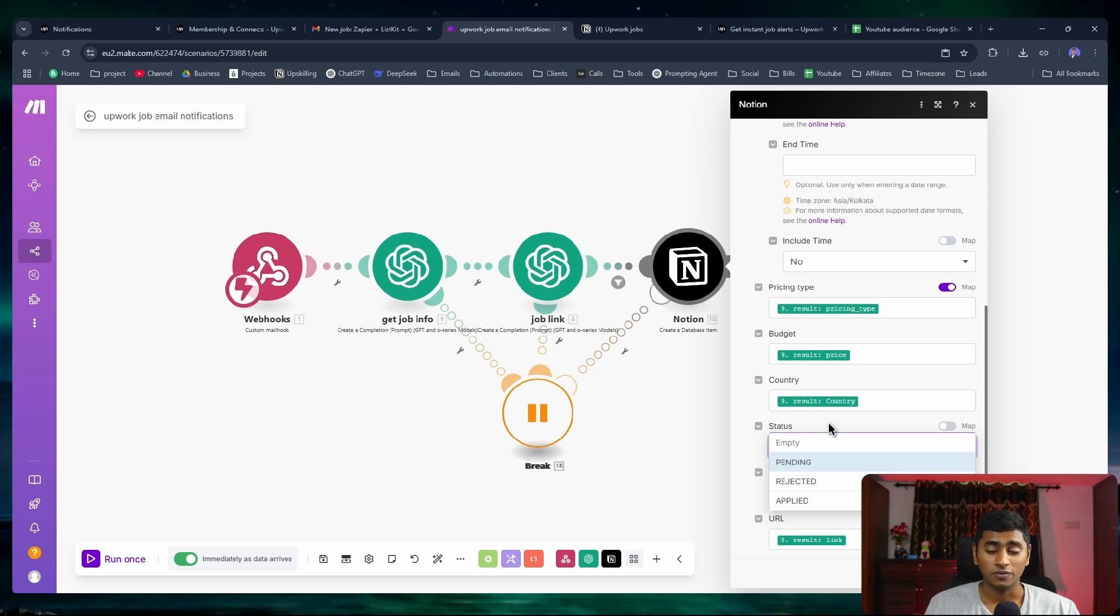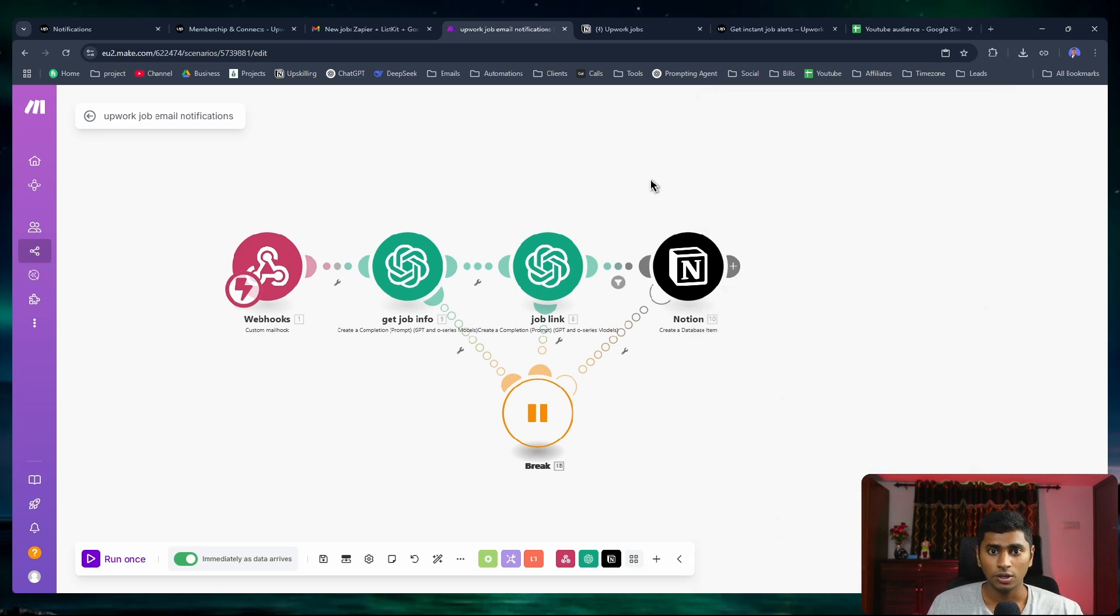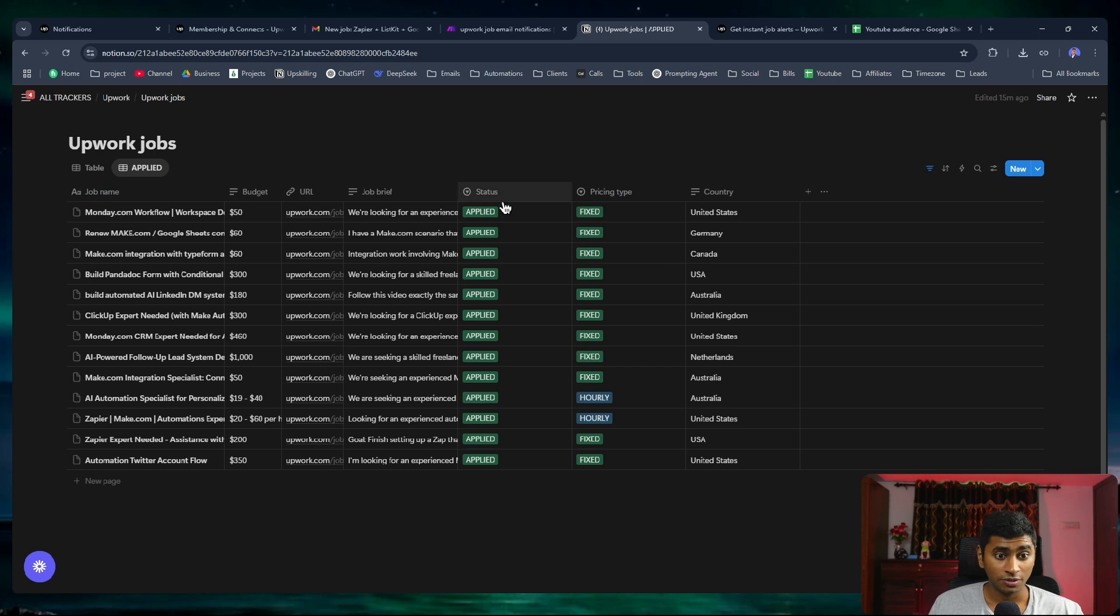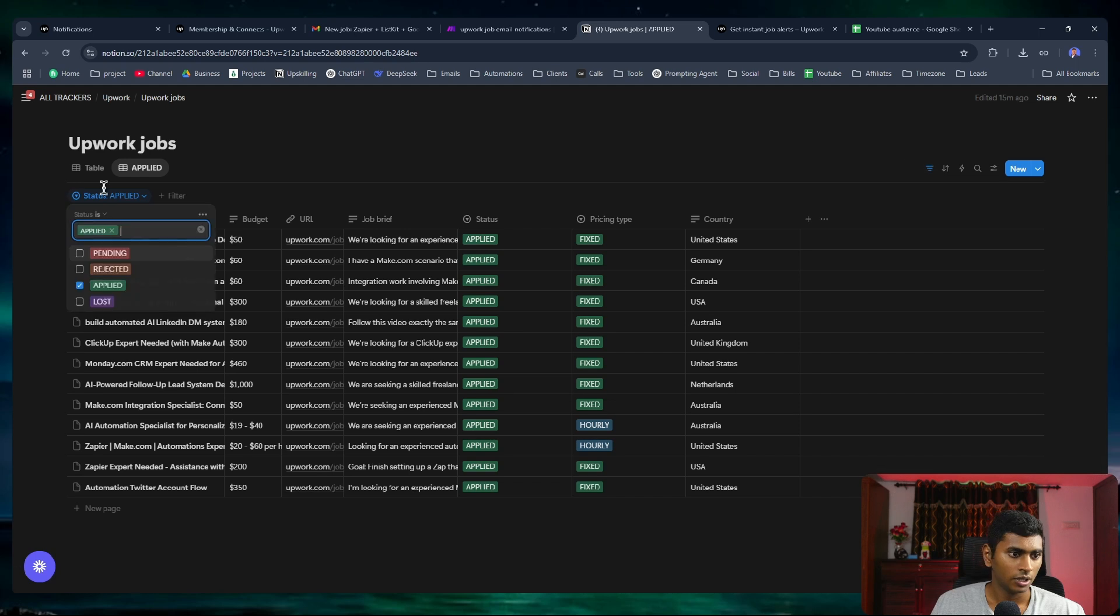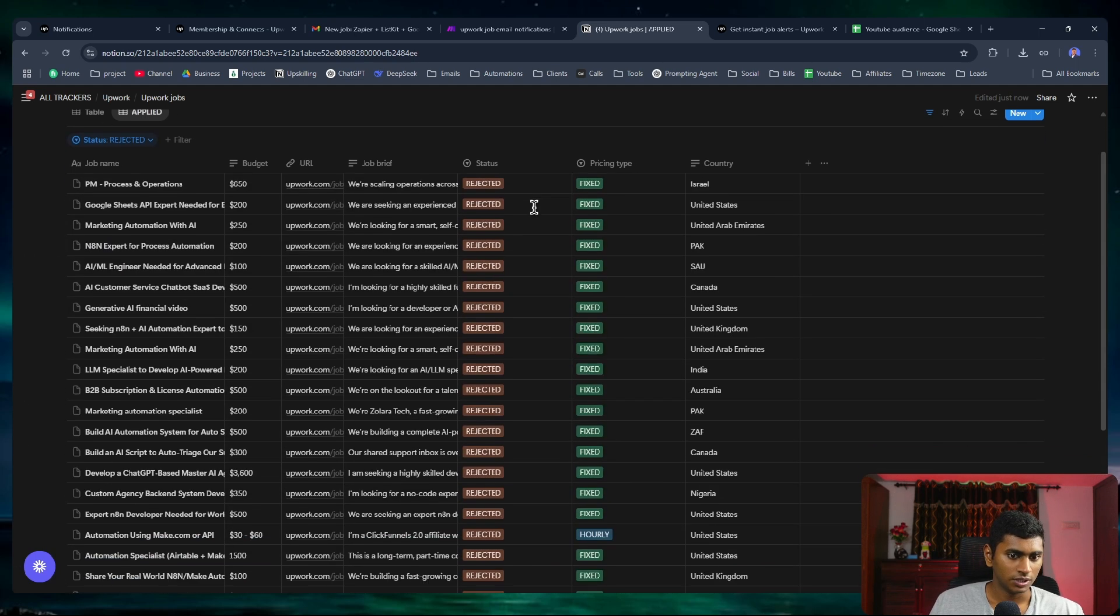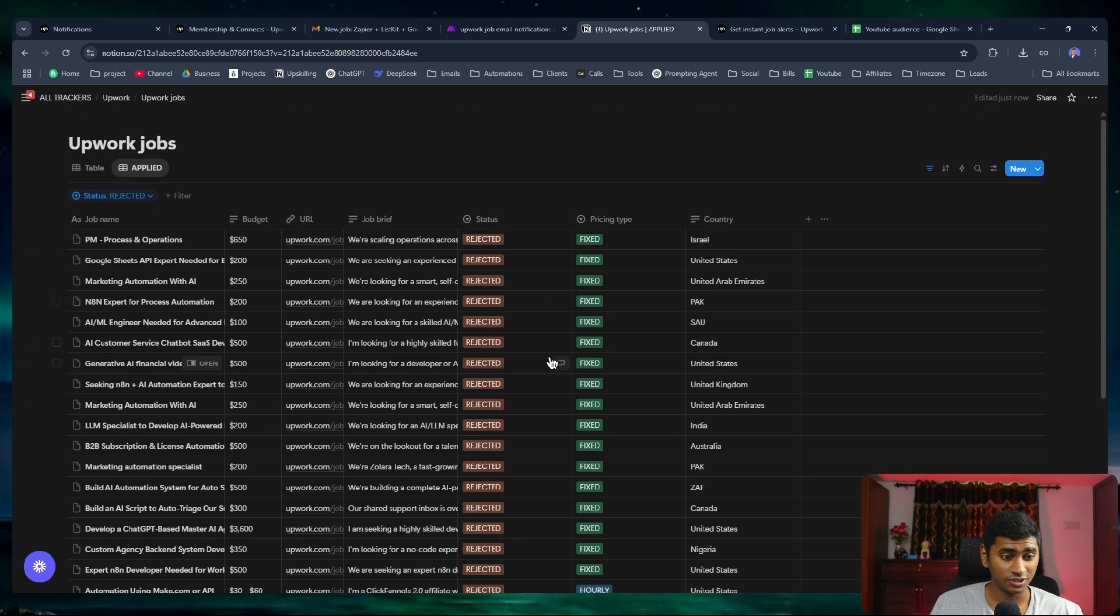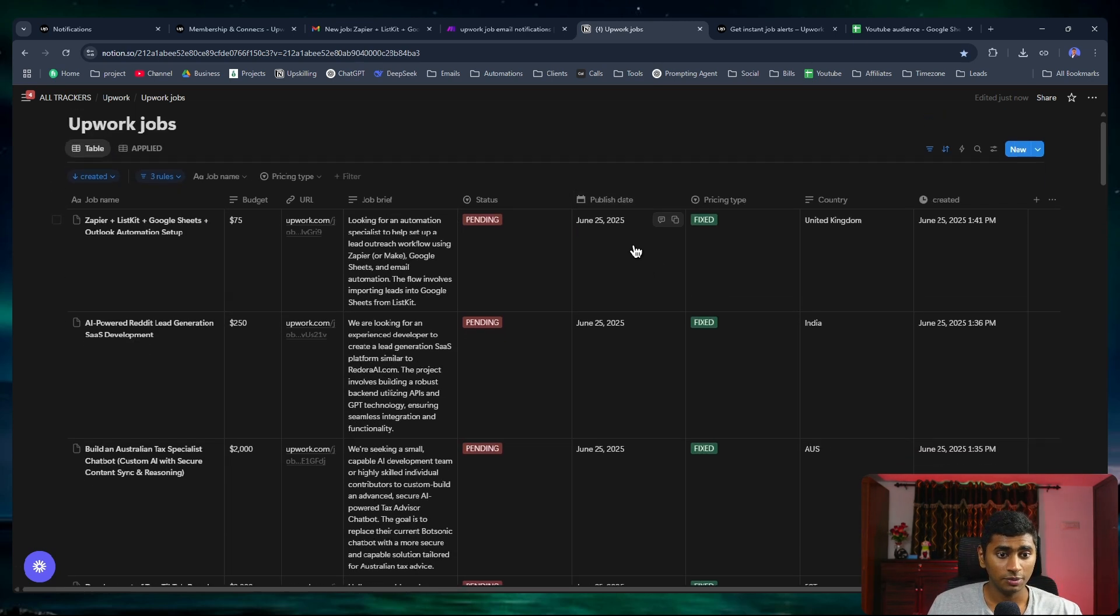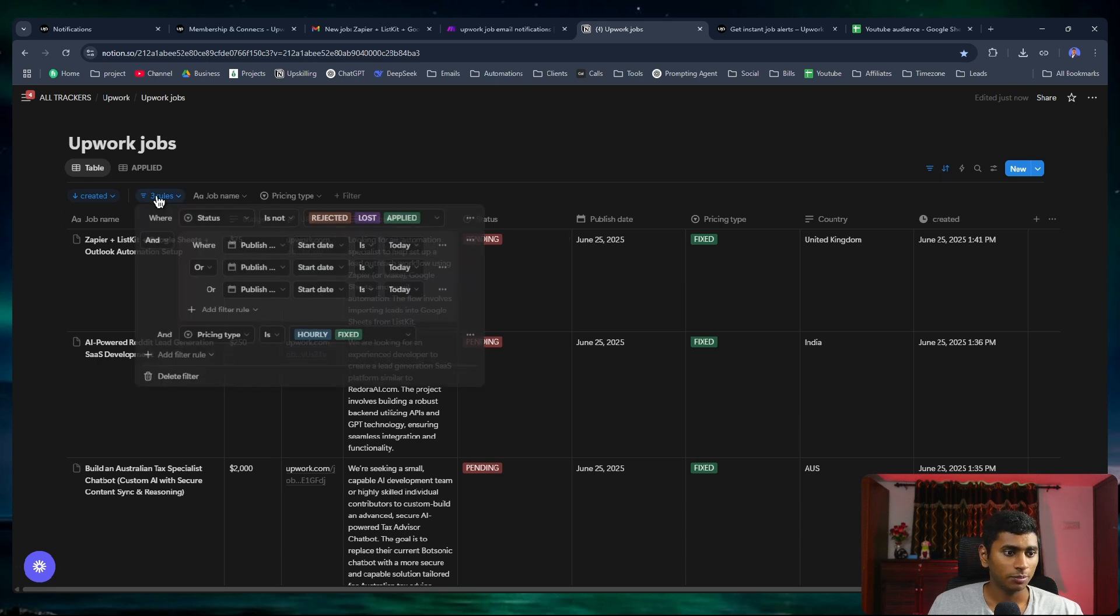I can go to applied and you can see these are the list of jobs that I've applied recently. I've added filters to do that. I can also add a filter to show me the list of rejected jobs. You can see these are the list of jobs that are rejected so far because I feel they were not qualified.